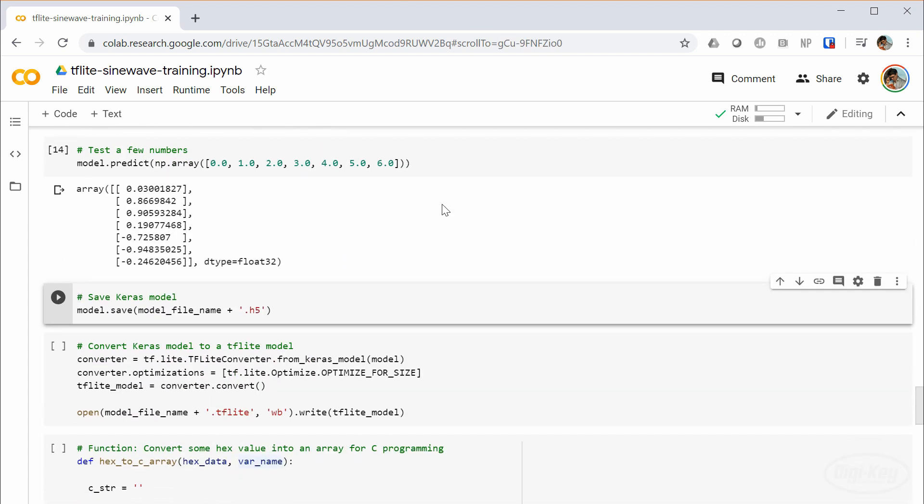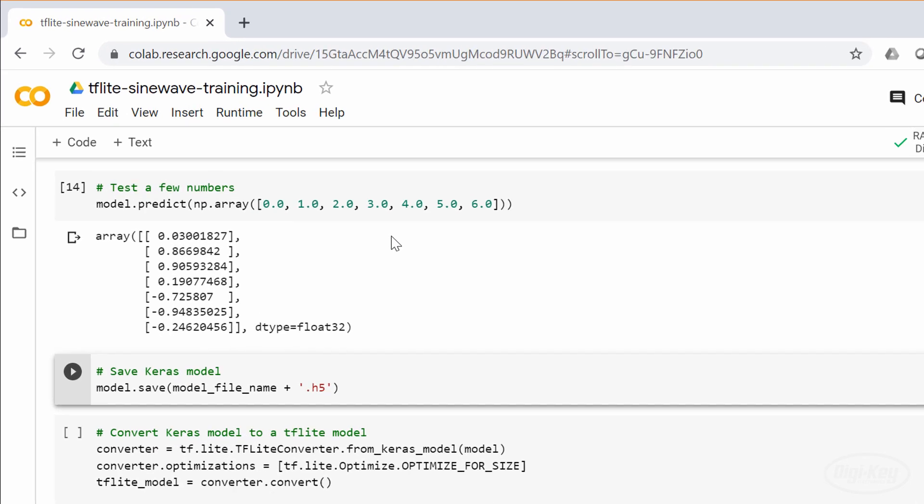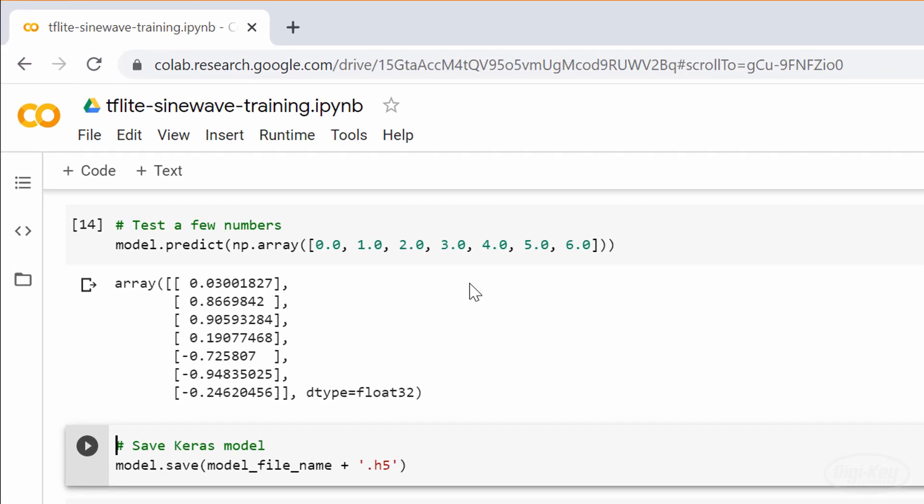Once we have the model trained, we'll want to test inference by giving it some numbers. I'll be looking at the input of 2, which gives us an output of 0.9059. This should be close to sine of 2, which is about 0.9093.